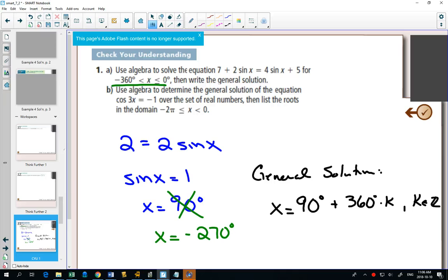So it says first solve between negative 360 and 60, and then do the general solution. Part A reviewed our general solution a little bit. It reviewed our unit circle and coterminal angles.